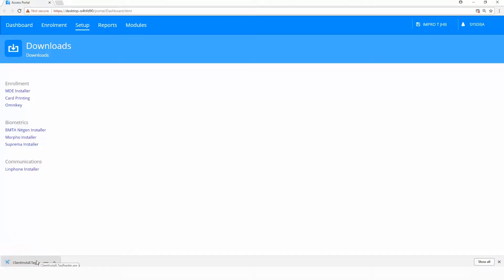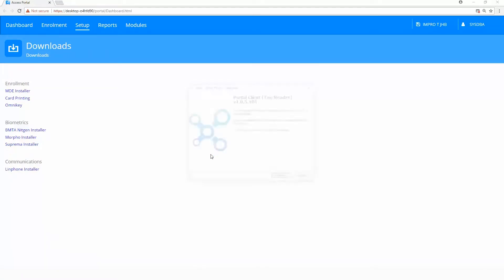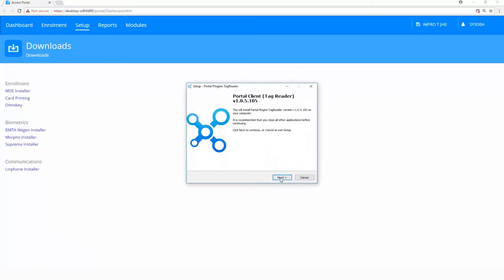The client install is now downloaded. Right-click, open and follow the prompts.